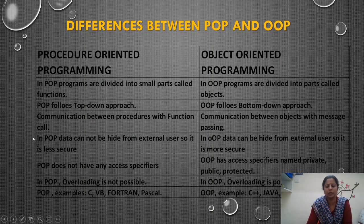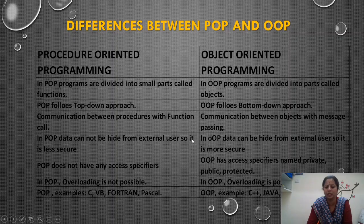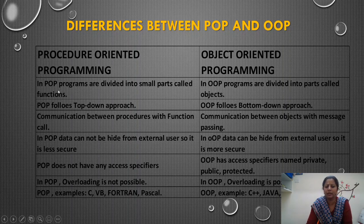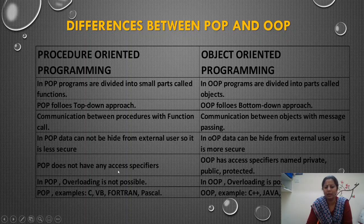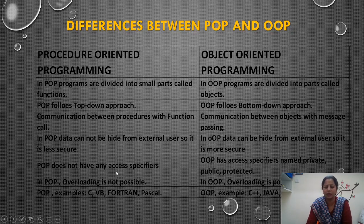In procedure oriented programming, data cannot be hidden from external user, so data is less secure. In object oriented programming, data can be hidden from external user, so data is more secure. In POP, importance is given for function; in OOP, importance is given for data. POP does not have any access specifiers. Object oriented has access specifiers called private, public, and protected, so data can be secured. In POP, data cannot be hidden; overloading is not possible — the same name cannot be used for multiple operations. In OOP, overloading is possible.